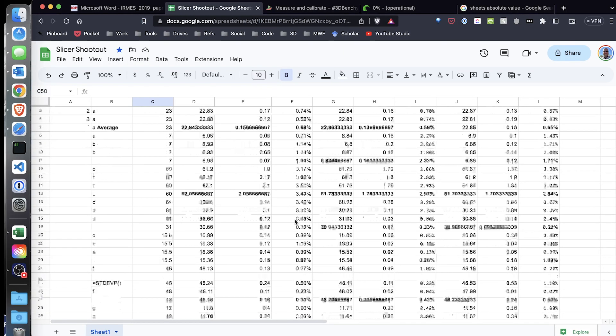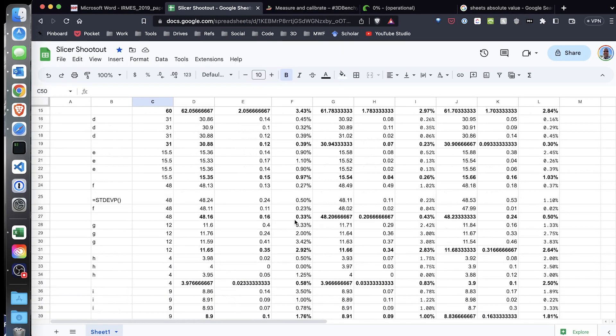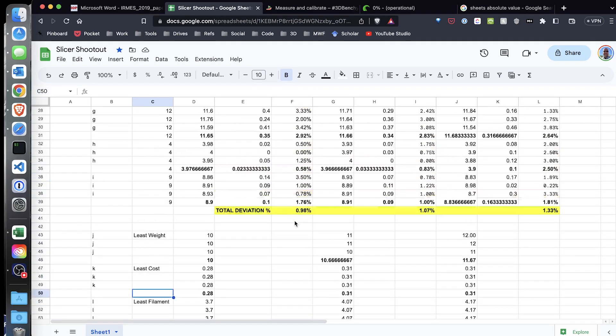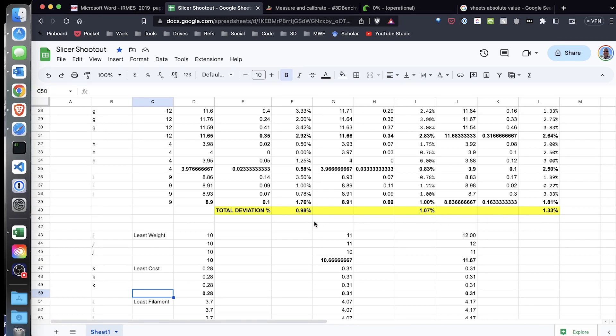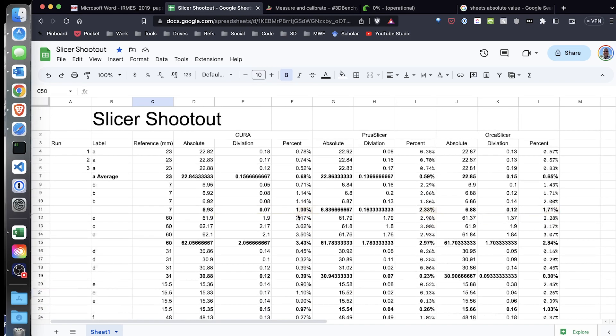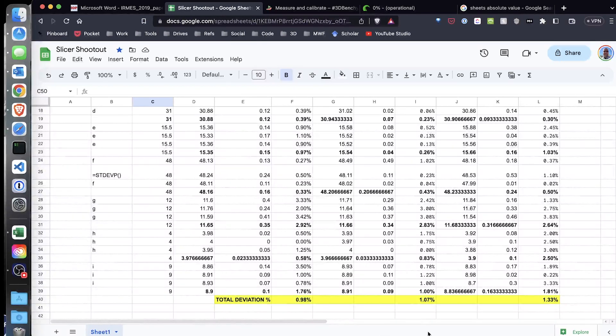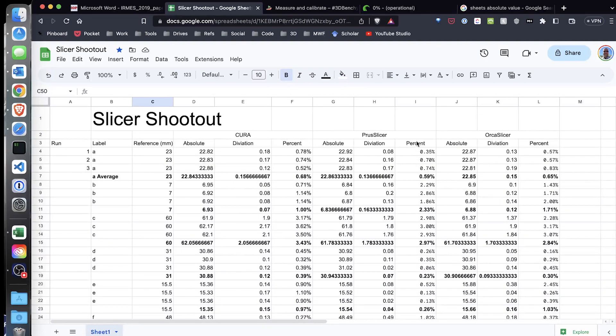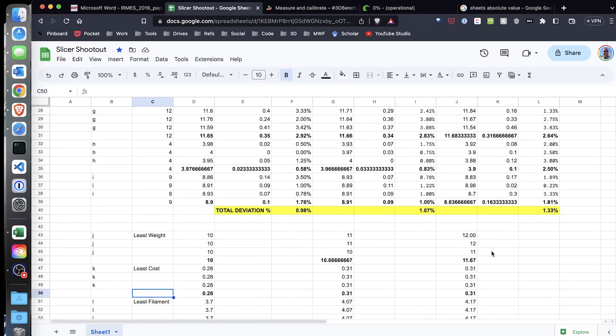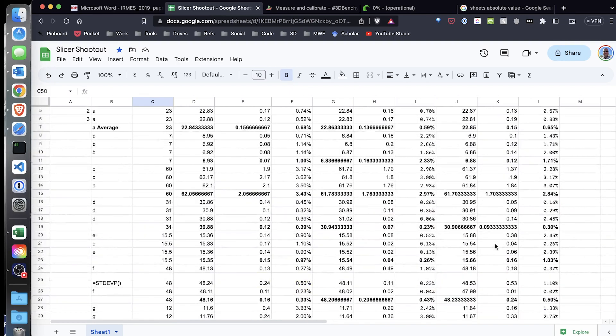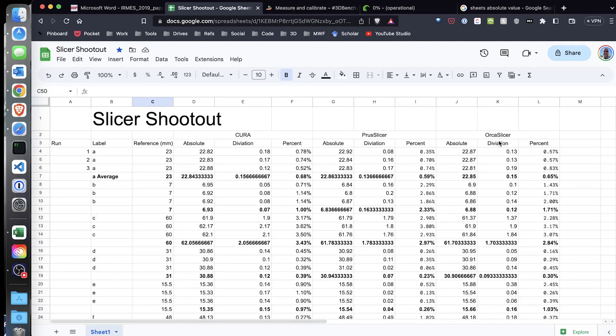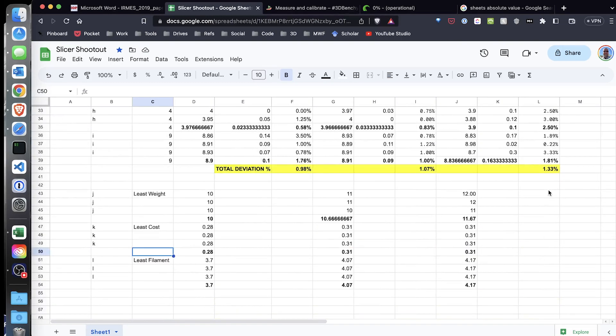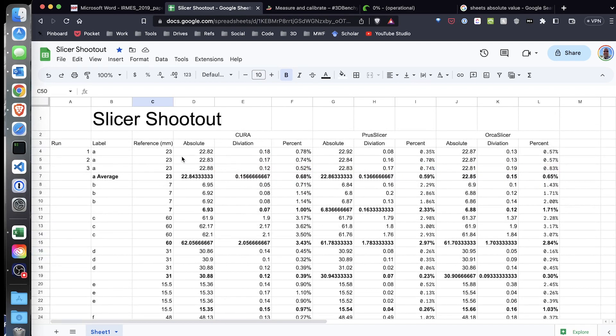So here are the results, and I'm just going to cut to the chase and scroll down here. If I look at this, the amount of deviation from the measurements, the average deviation was 0.98% for Cura, 1.07% for Prusa Slicer, and then coming in third was Orca Slicer at 1.33%.